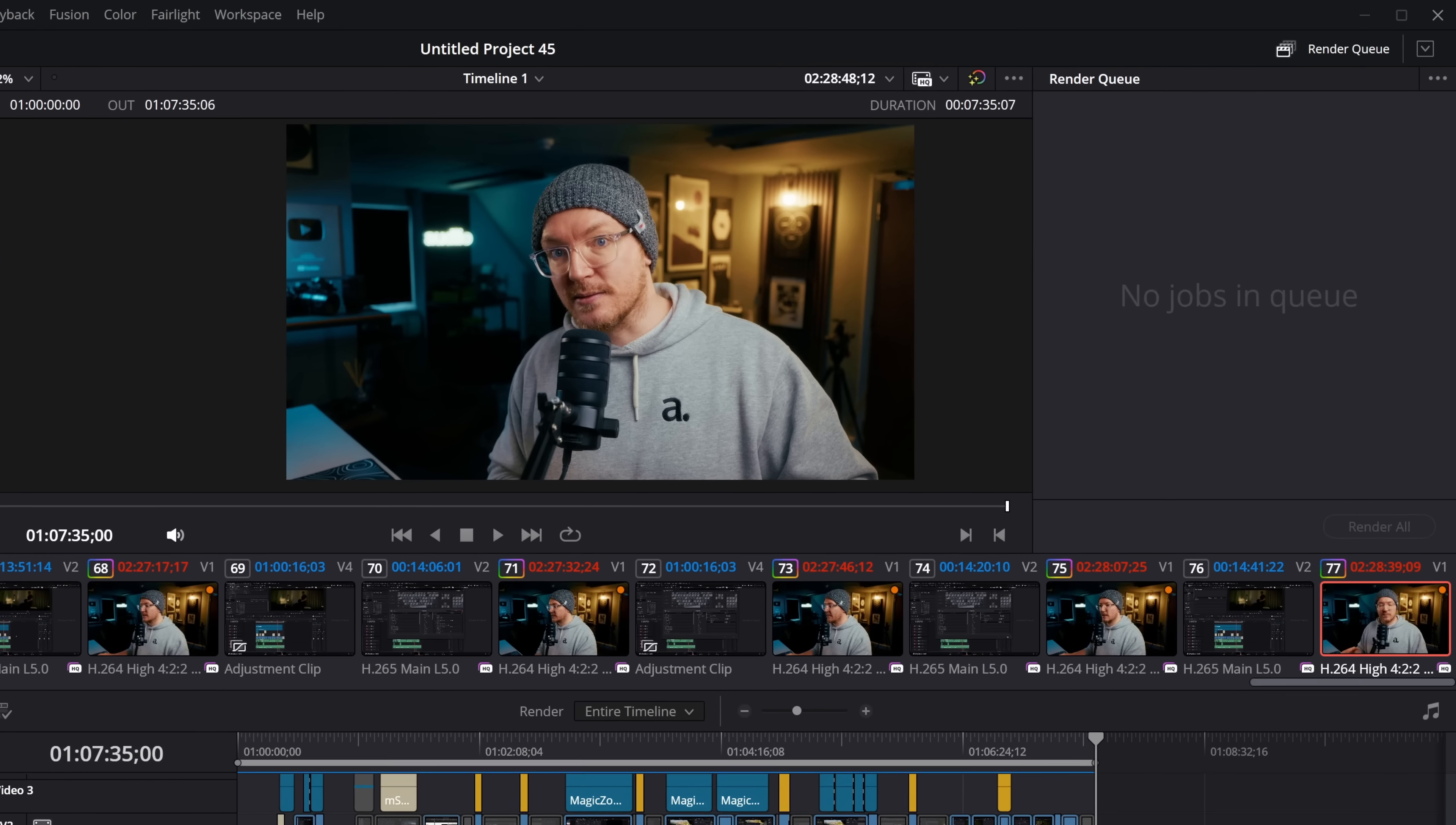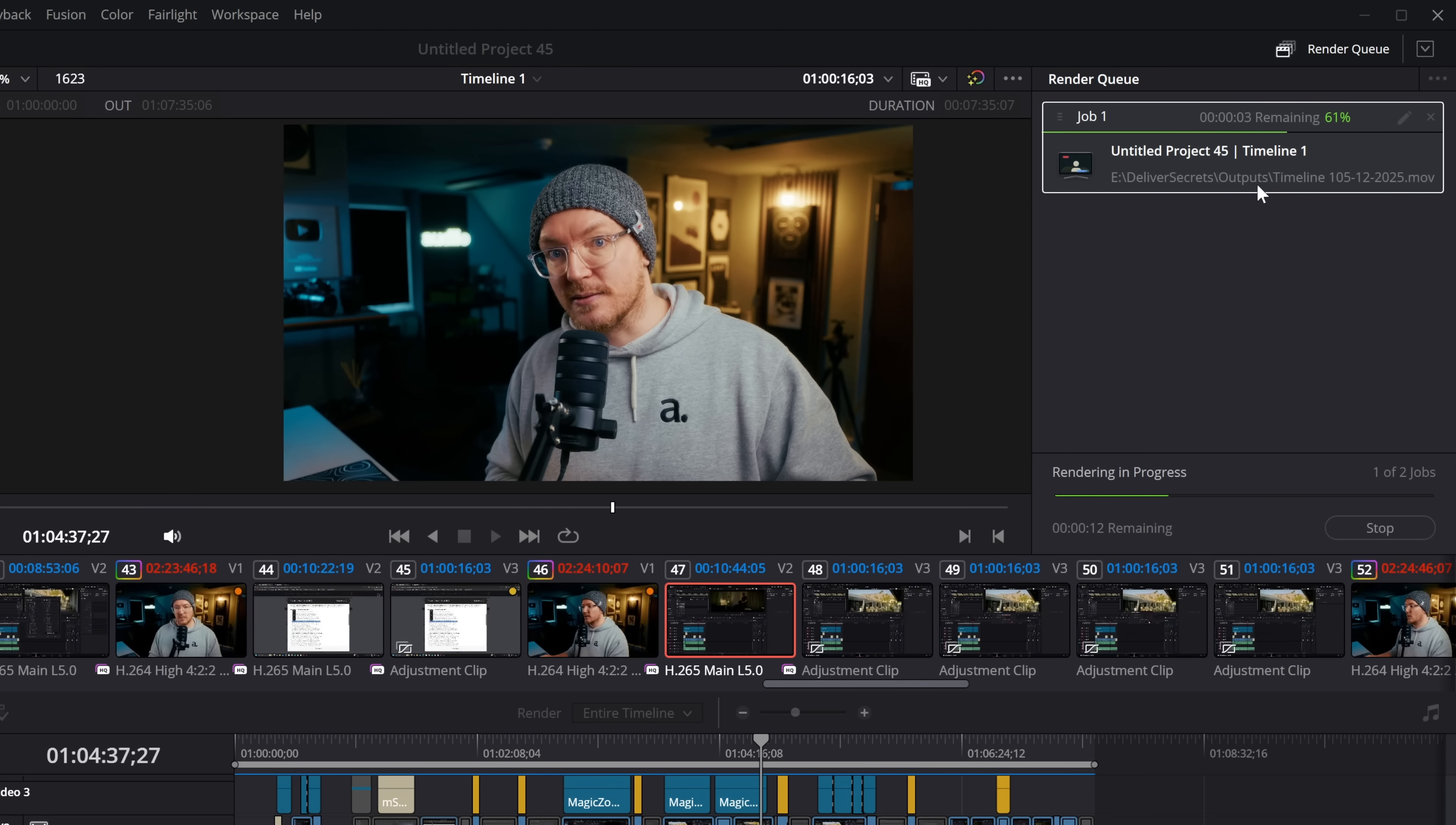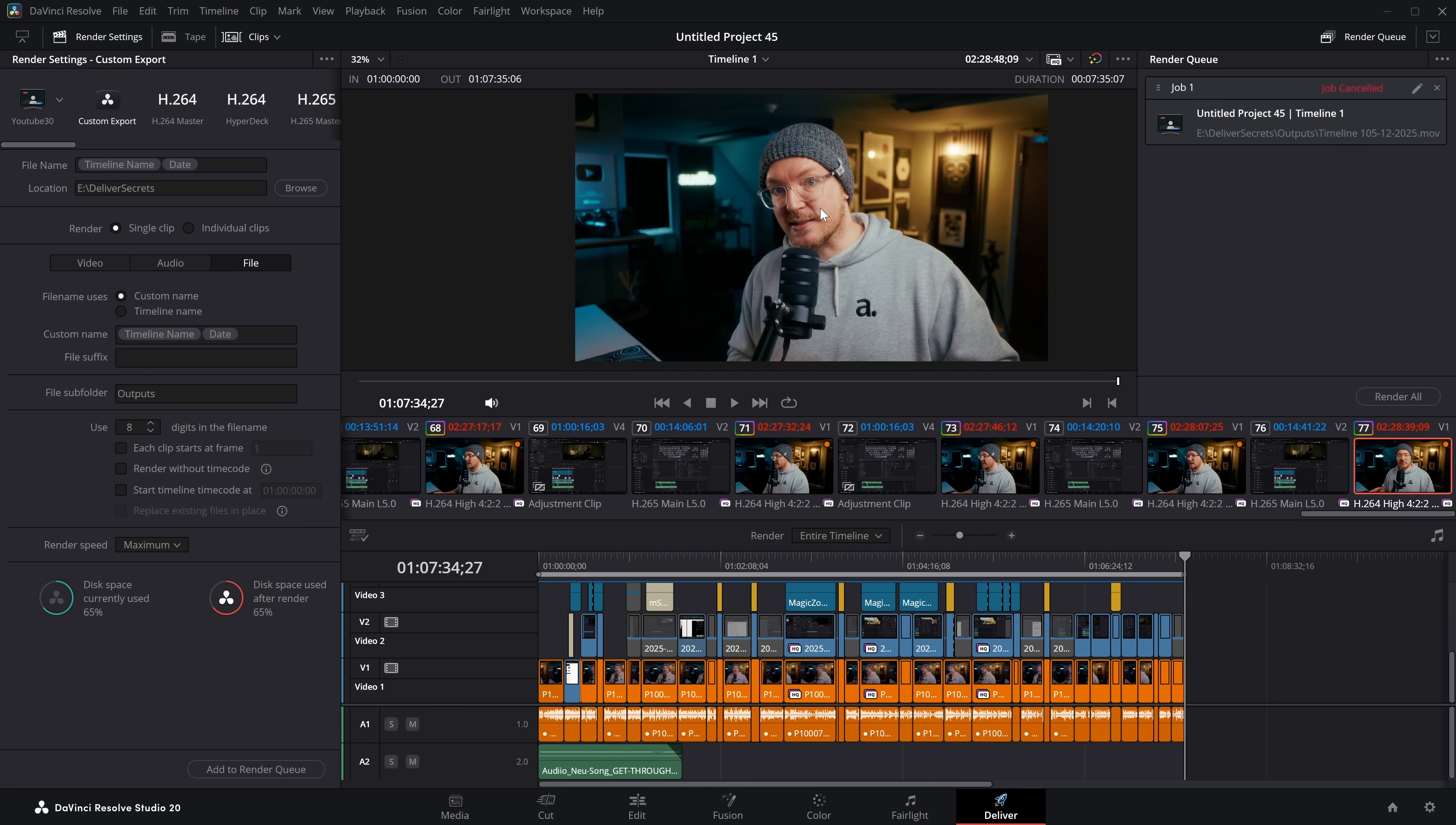Then if I add this to the render queue, it will go to timeline secrets, timeline one, and then today's date, which doesn't look right. But as soon as I hit render all, it's actually going to create this outputs folder for us. And when it renders this out, it's going to dump it in deliver secrets, outputs, and then it's going to create the actual file. So now that it has started rendering, we can straight away go to deliver secrets, and we can see we have a new folder called outputs, and there it is.